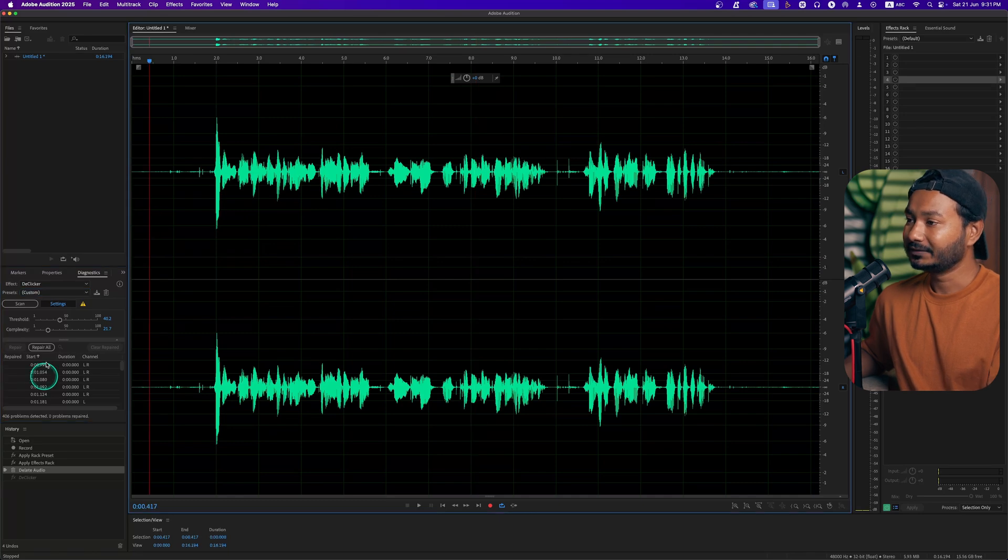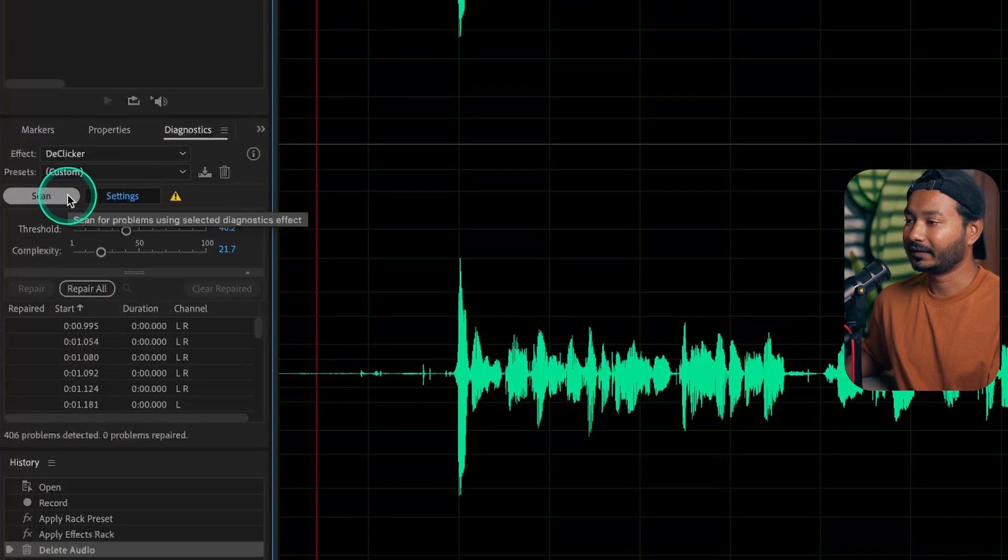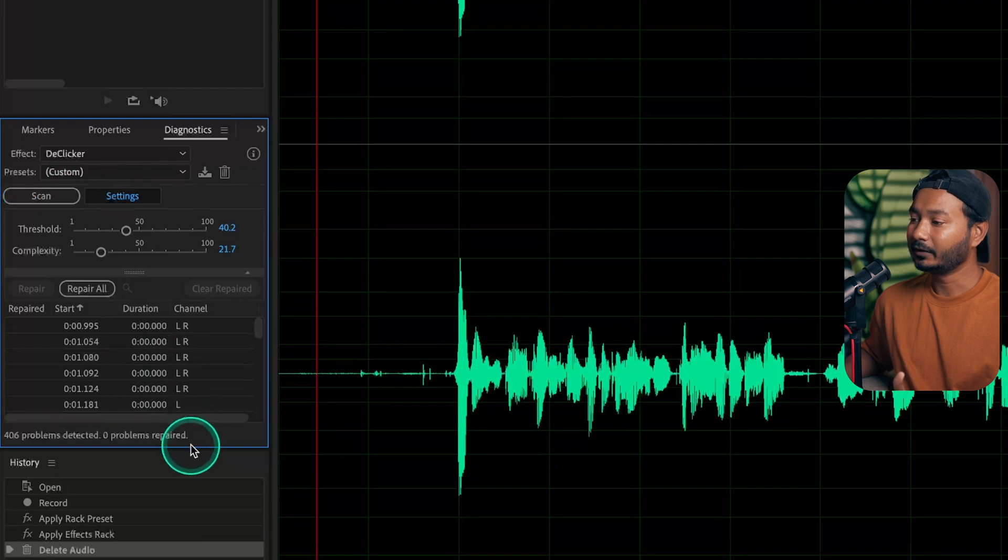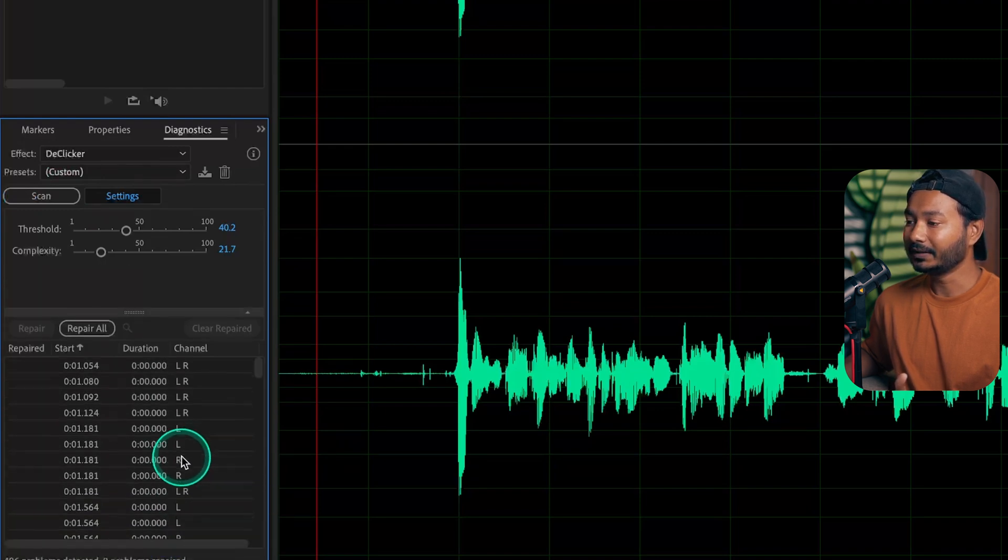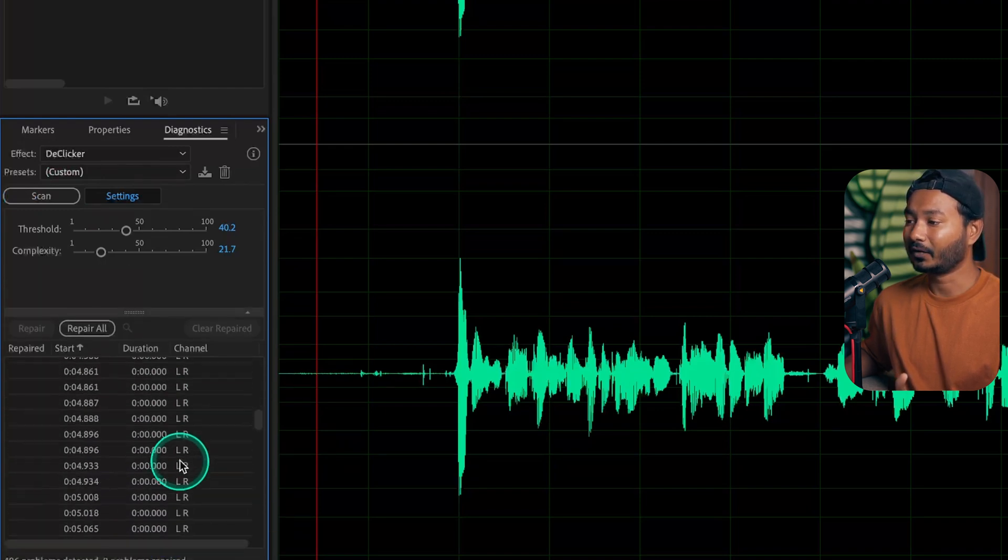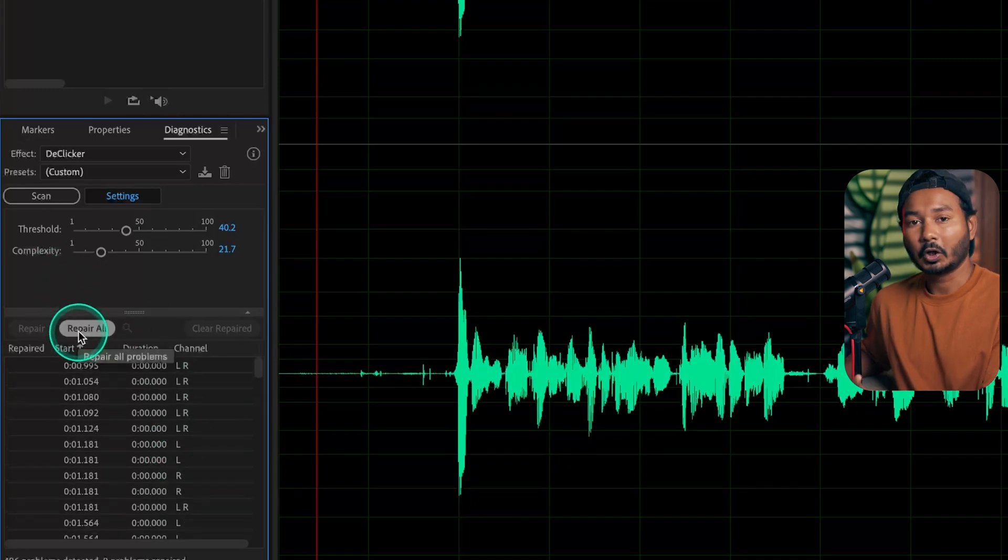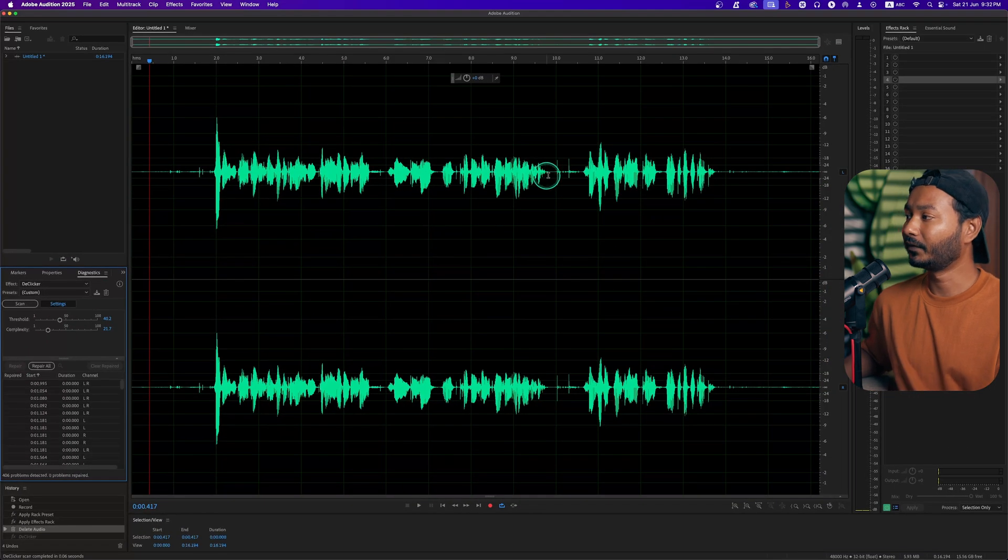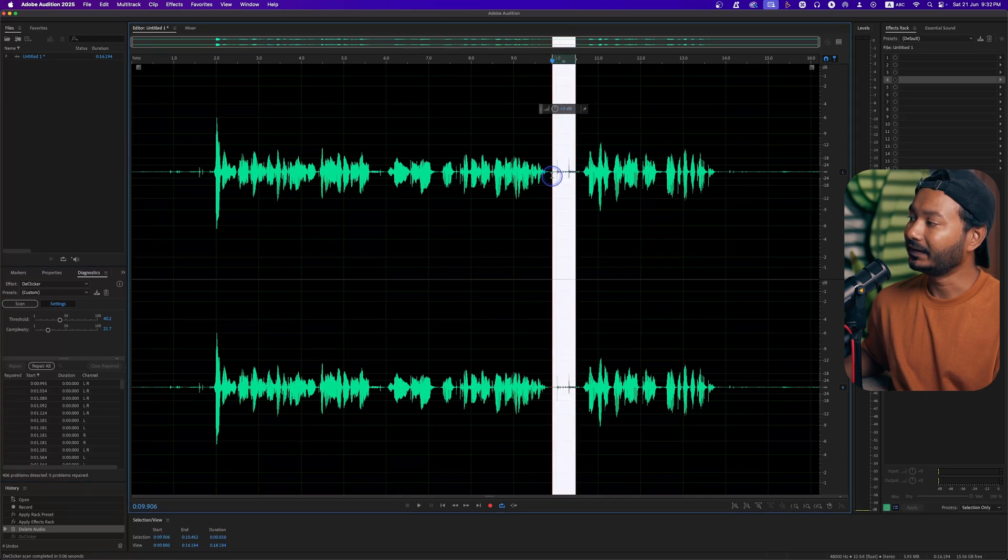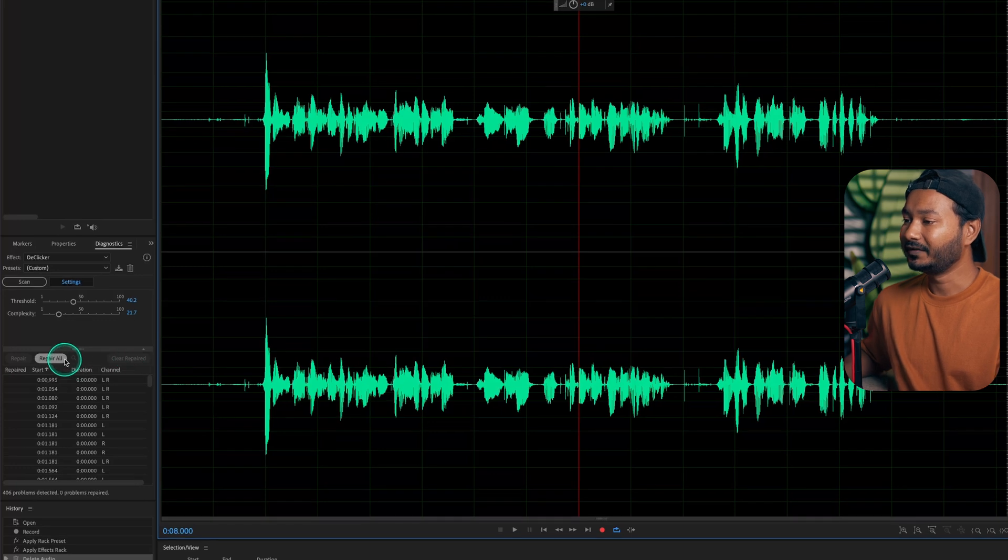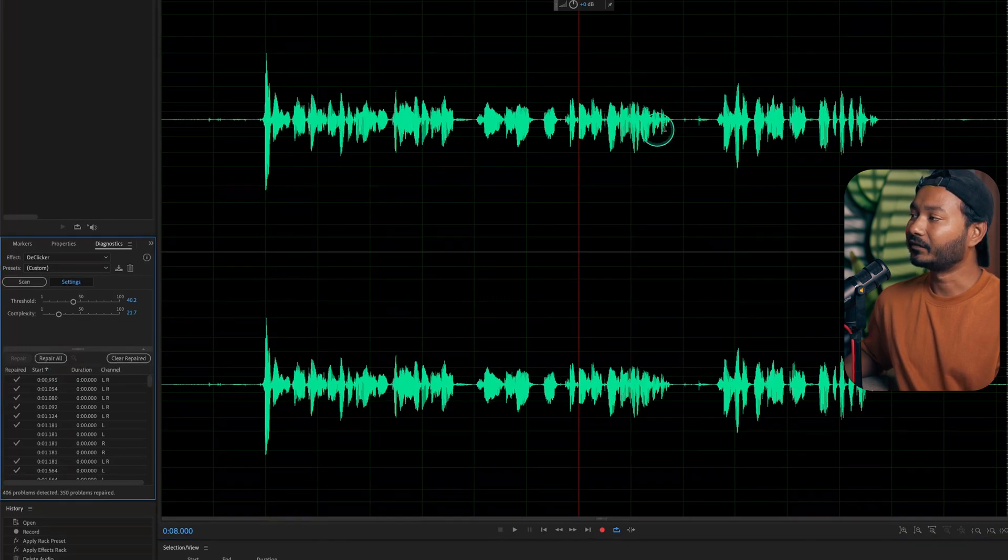If I just click here on the scan button, it will scan my audio and depending on the audio it will search for the clicking sound. It has got a lot of clicking sounds. If I click repair all, it will remove the sound. So just keep your eyes here so that you can see what is happening. If I click on repair all, you can see automatically it has removed those clicking sounds.